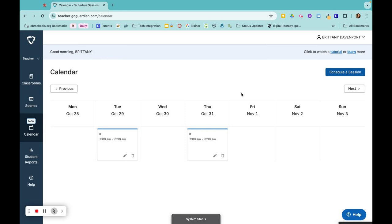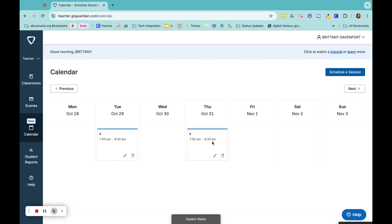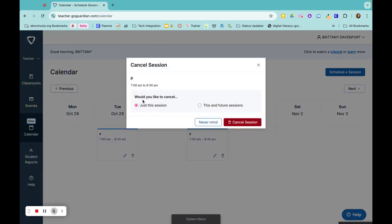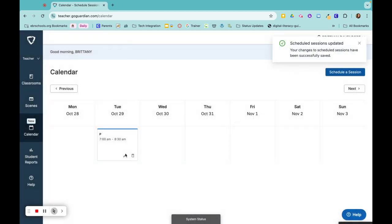If you need to make a change to one of the days, let's say that on October 31st you have a Halloween assembly and no one will be in your class from 7 to 8:30 a.m. Instead of messing up your entire schedule, you can just come in and delete this one. So I just want to cancel this session, cancel session, and only this session goes away.